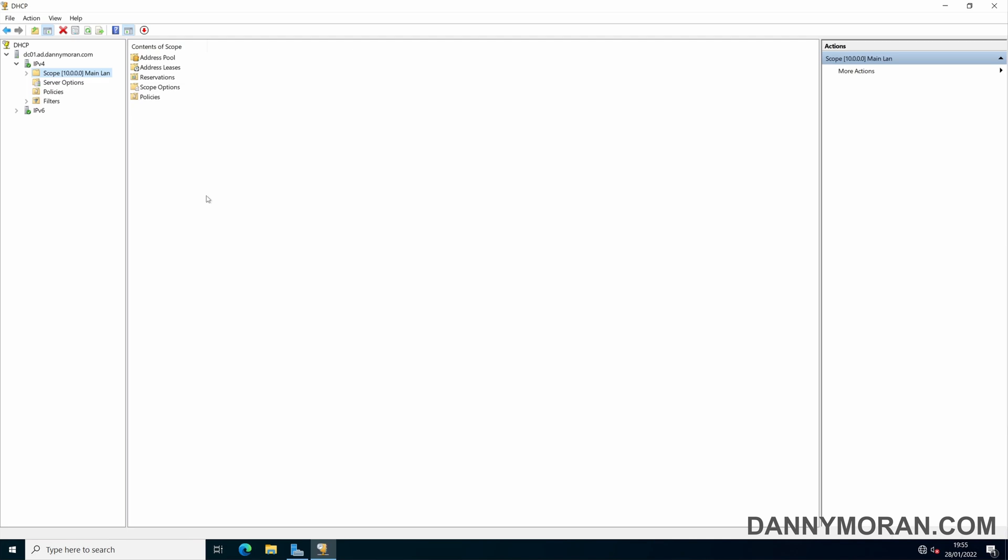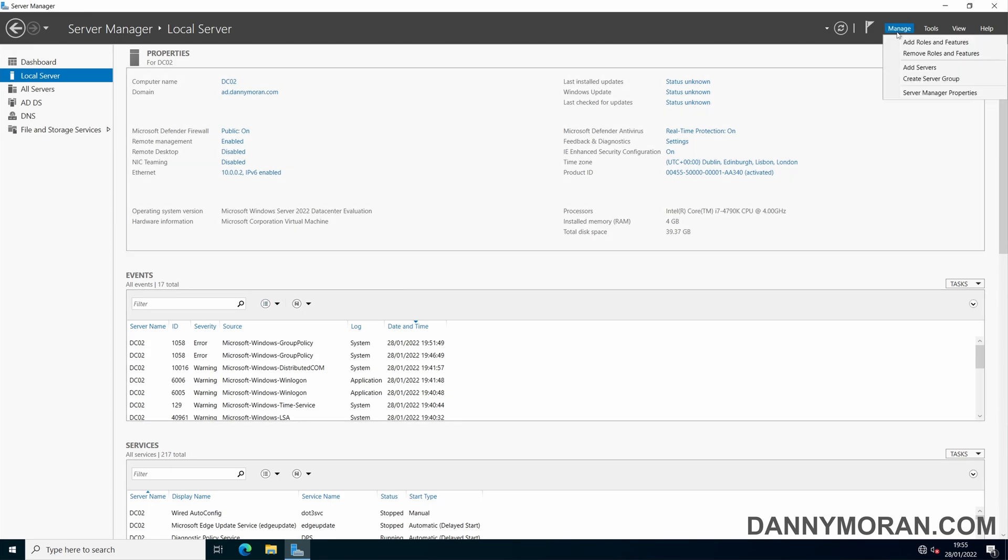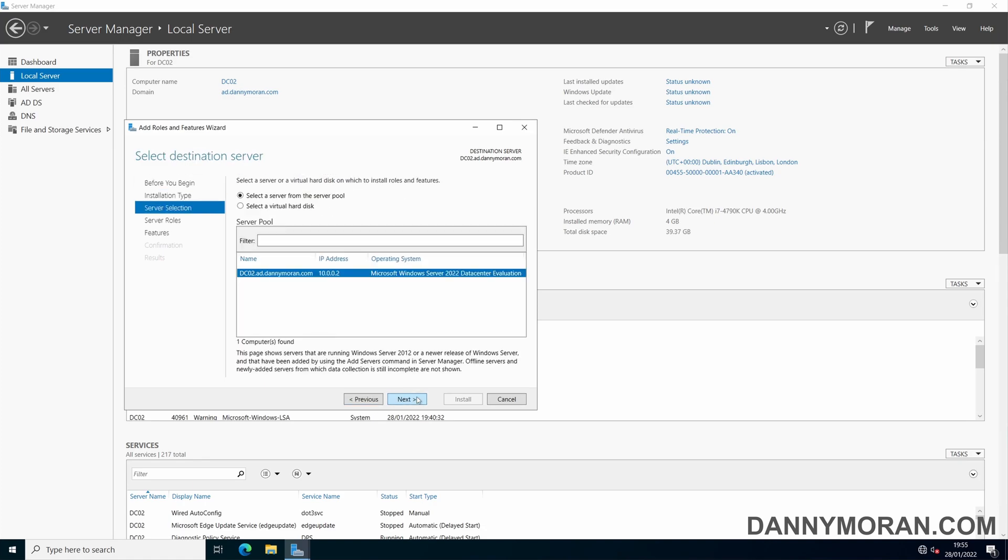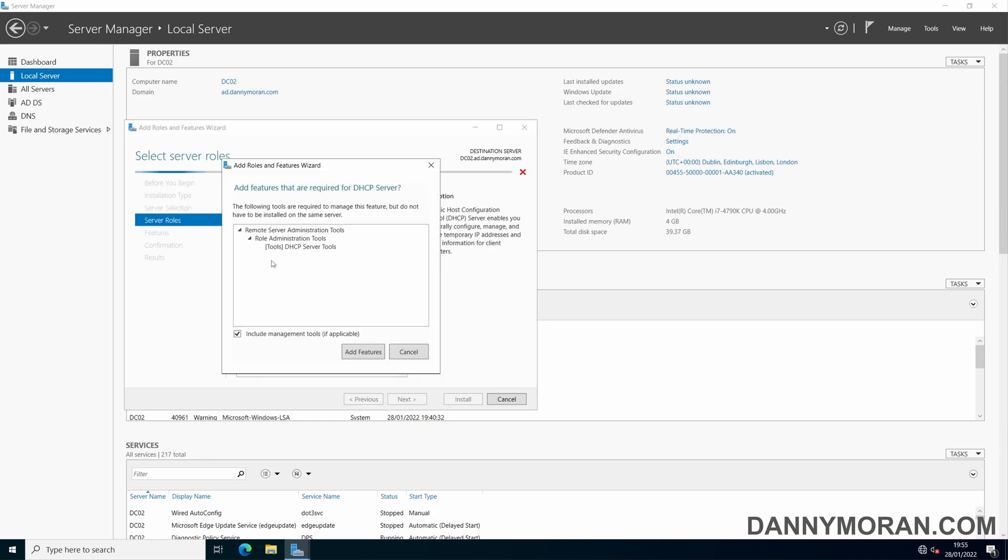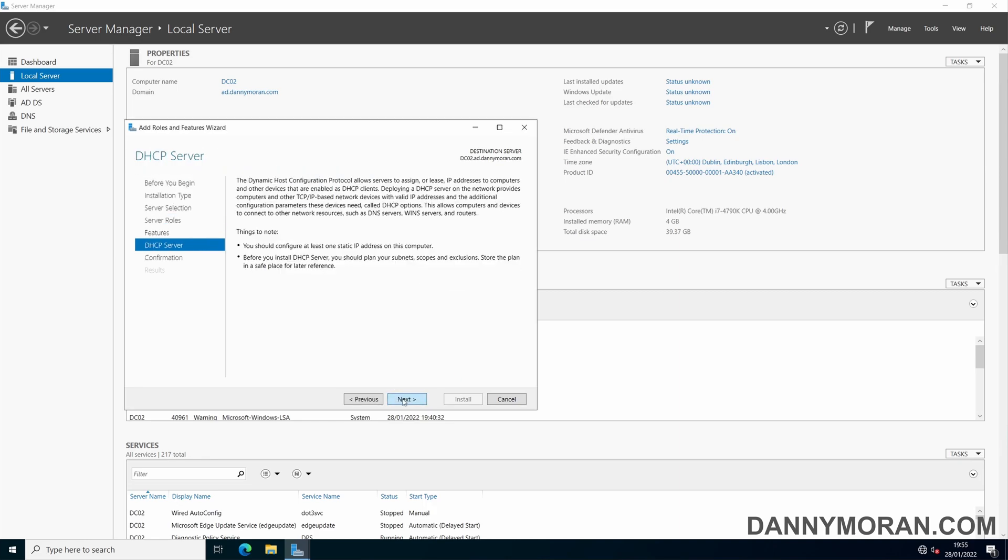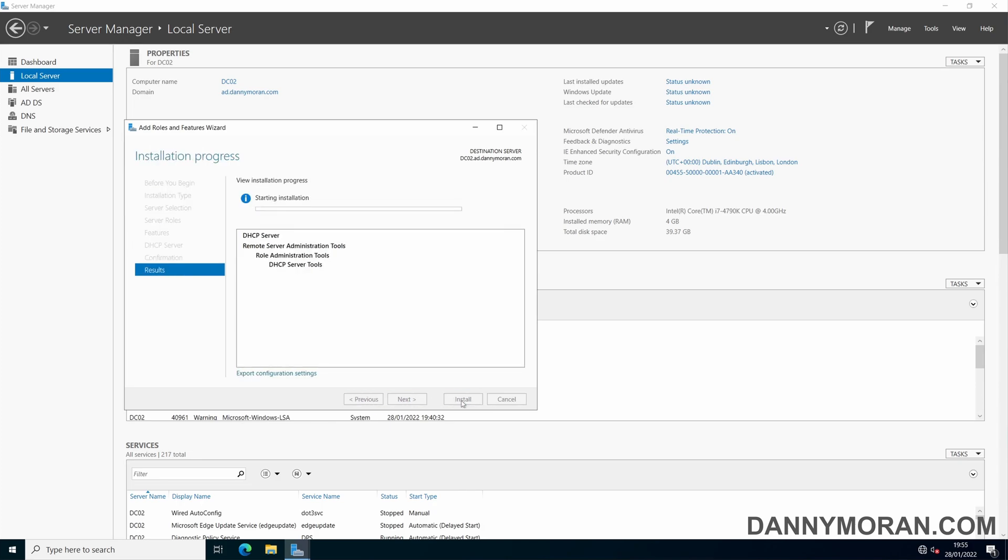To set up the failover you will need to log on to your second server and install the DHCP role. To do that just follow the normal role and feature wizard. Select the DHCP server and the management tools and then just hit next through the windows and then install.